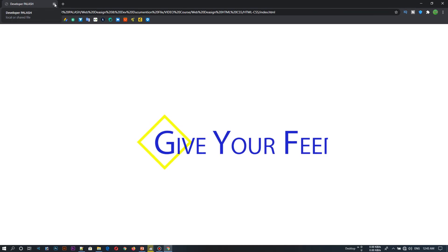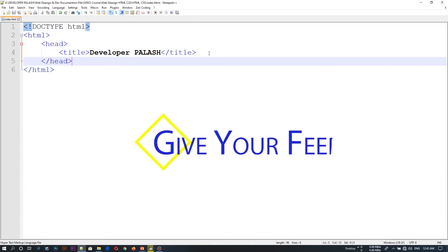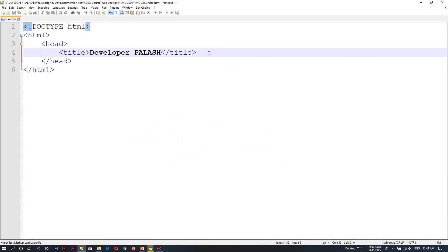We have already been able to see what we have done in our coding. We have written the code in this way. In this video, we learned how to write the title. In the next video tutorial, we will learn how to write the body, and step-by-step basic stuff, as well as the full live project.